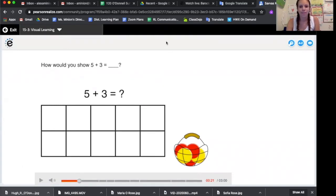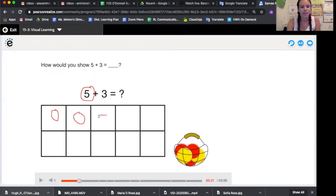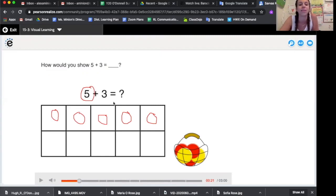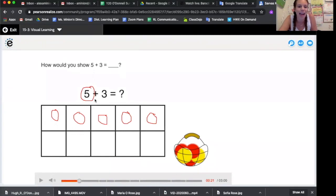We could do five red counters. Ready? One, two, three, four, five. Now what should I draw? Let's think. Am I adding more? Should I draw more counters? Or am I subtracting — should I cross some counters out? That's right, I am adding.